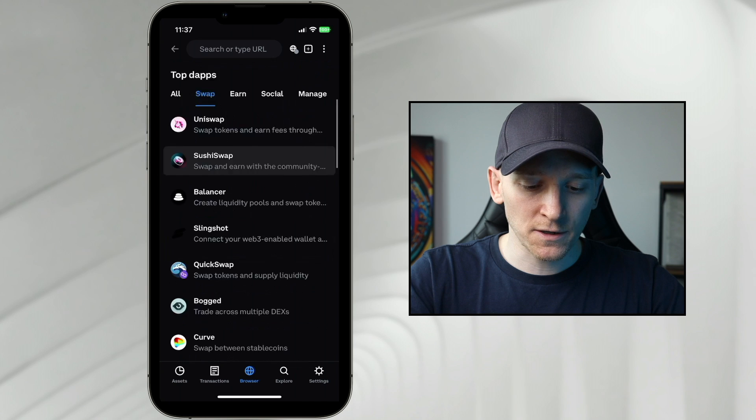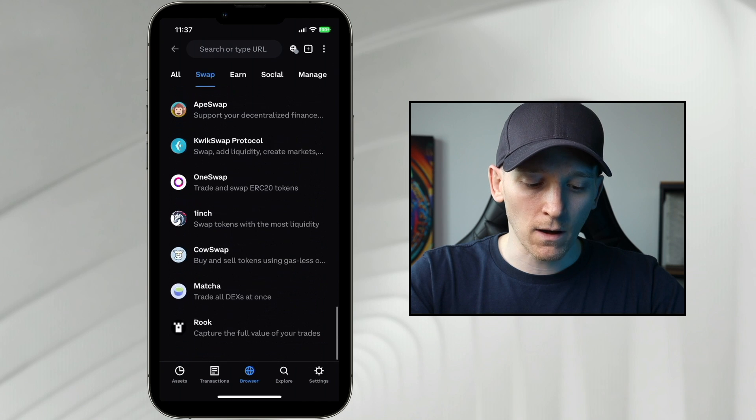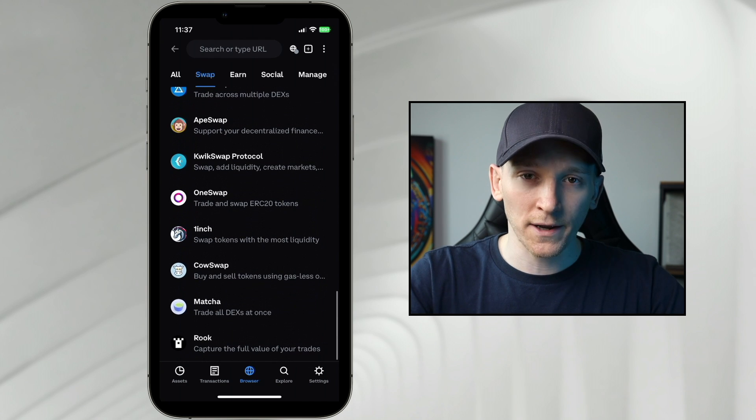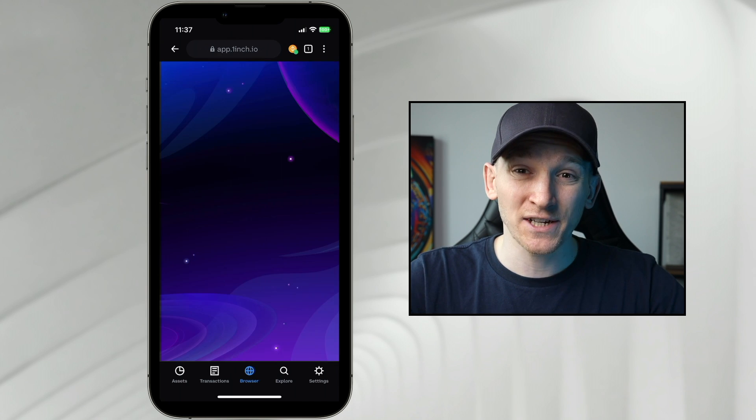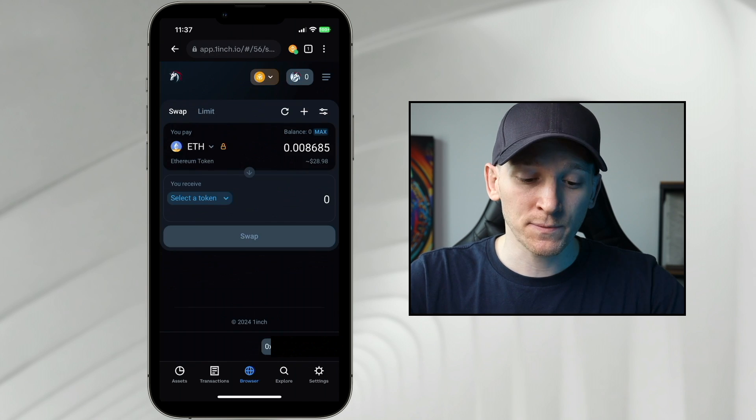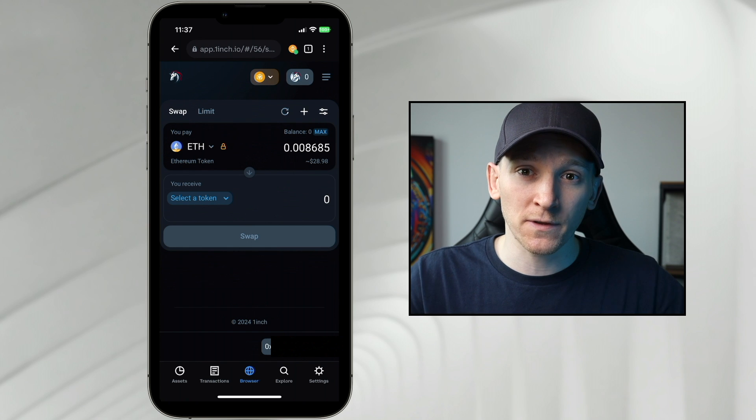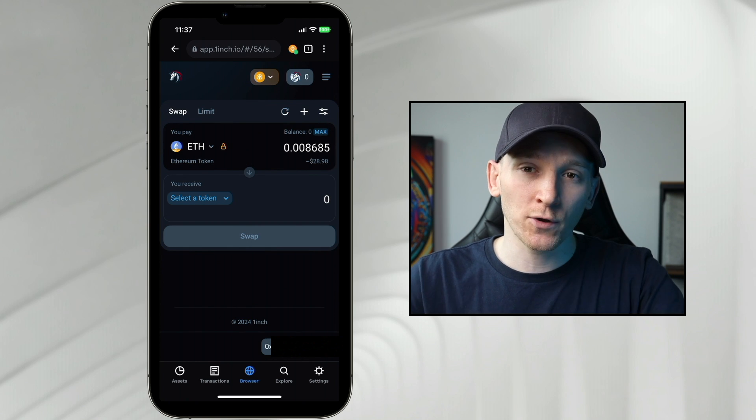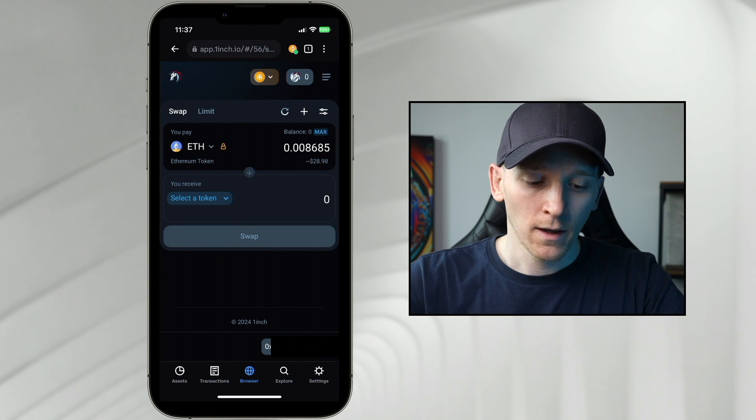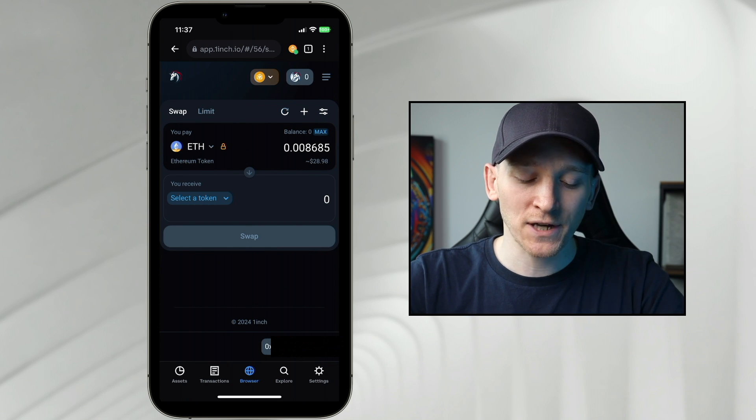Then I'm just going to scroll down to one that I would use, so 1inch. This is an exchange aggregator, which means it's going to search for the best trade, and you can just link your wallet up here. So I'm in the 1inch app.